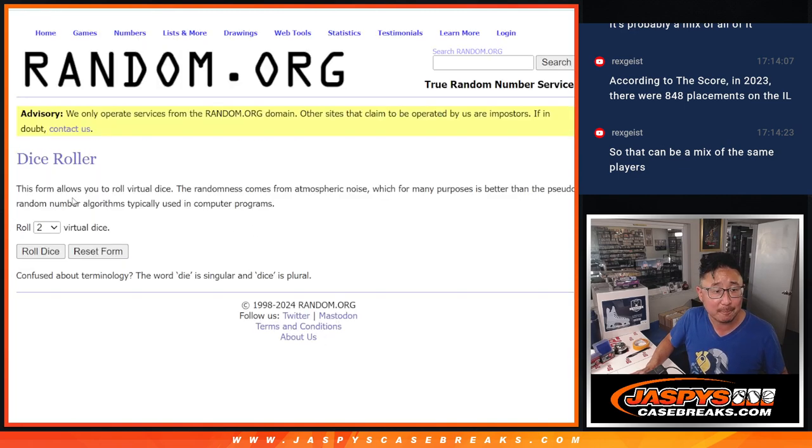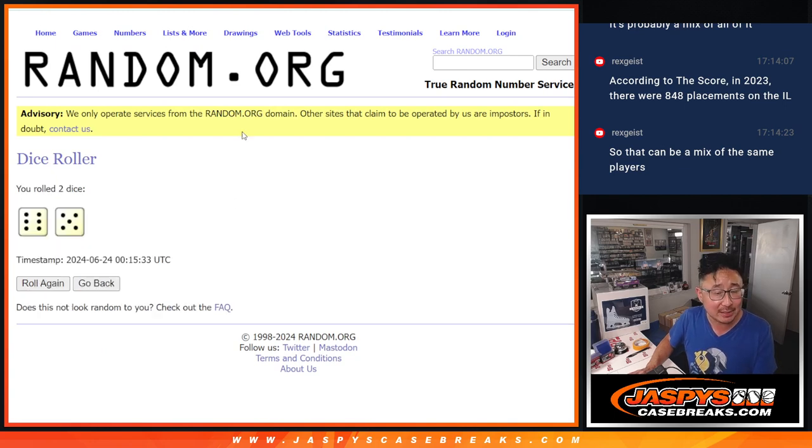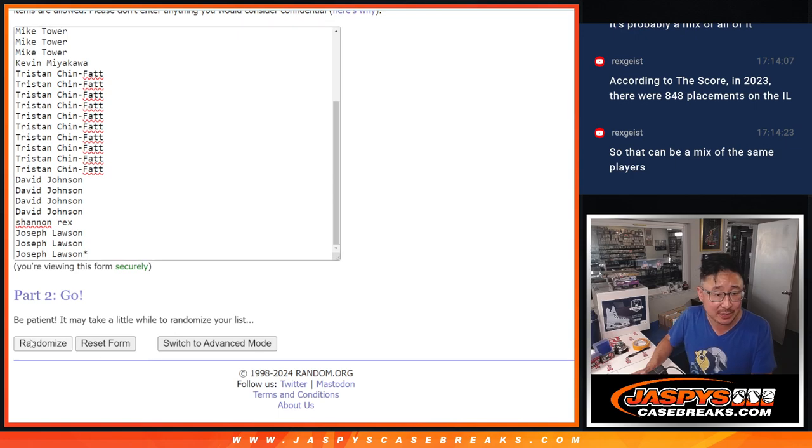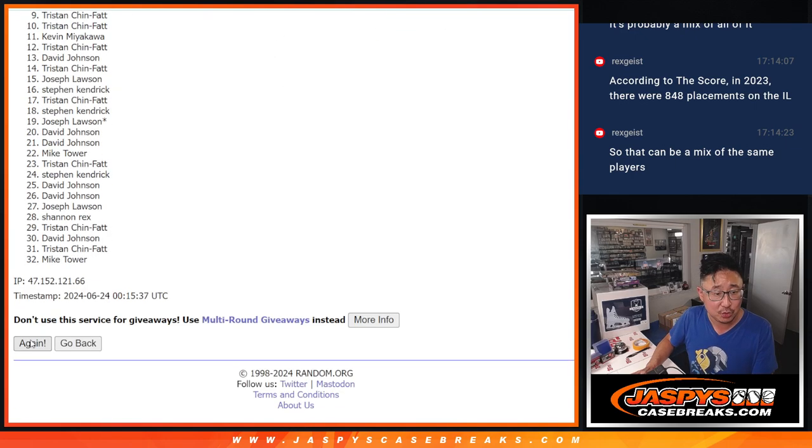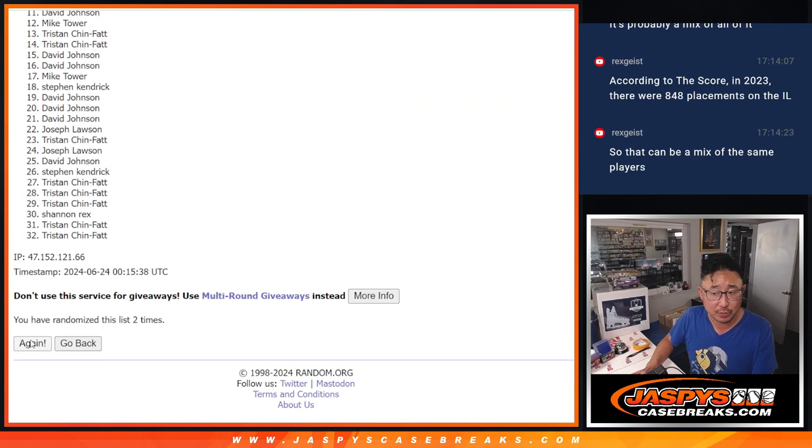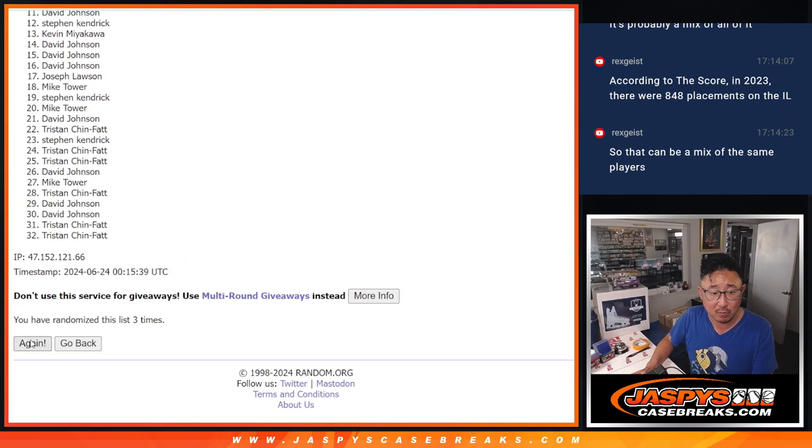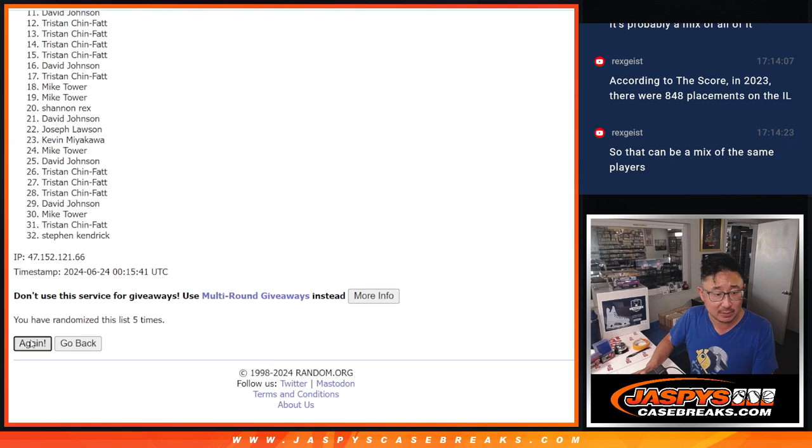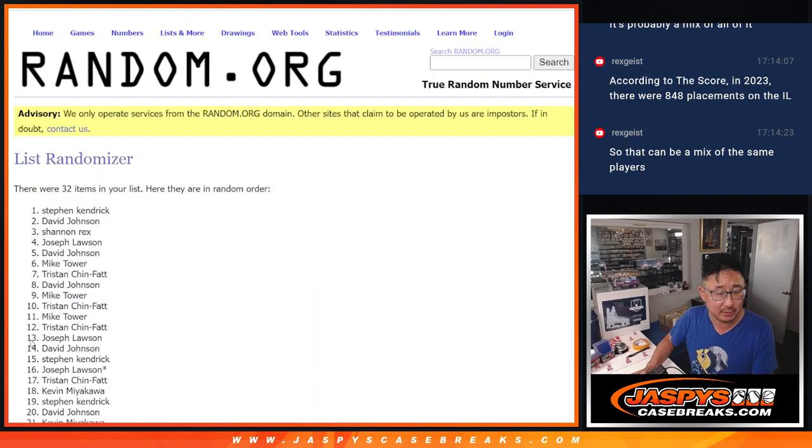All 32 teams are in. Let's roll it, randomize it. 6 and a 5, 11 times each. 1, 2, 3, 4, 5, 6, 7.